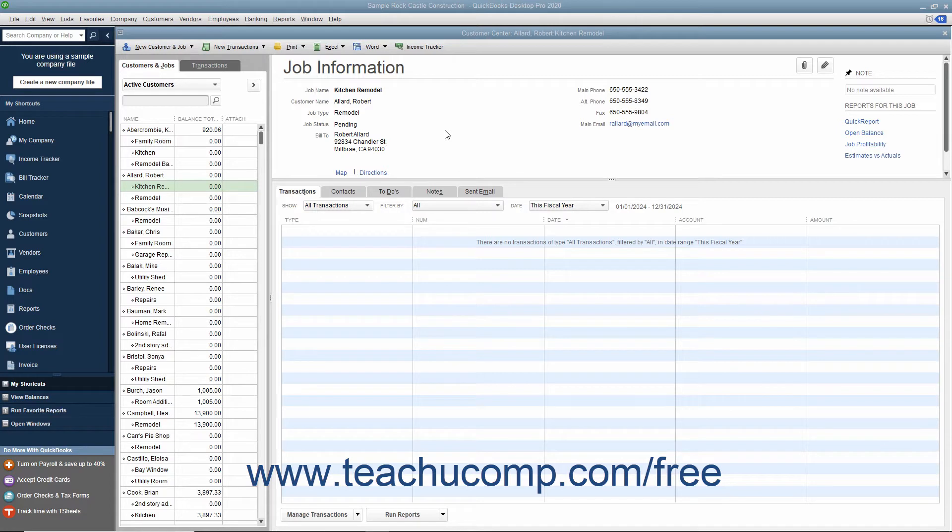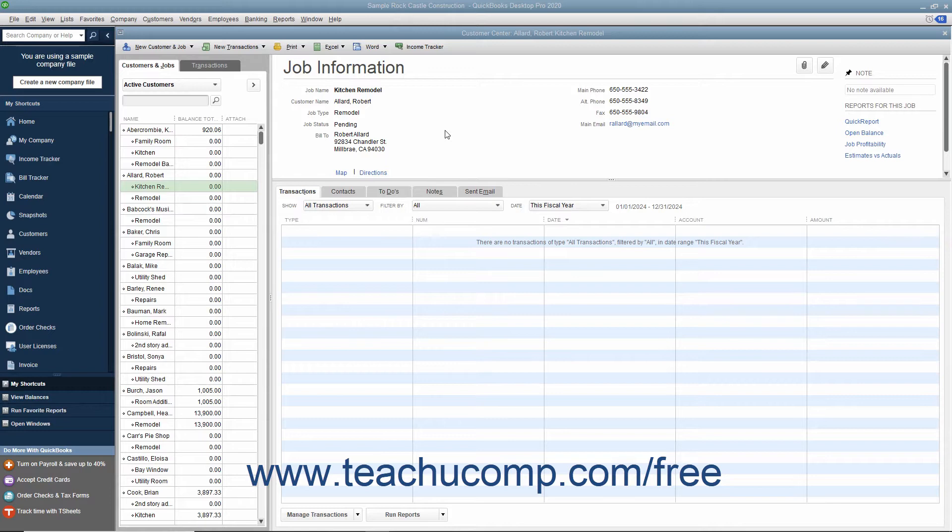QuickBooks allows you to create invoices from estimates either by transferring the entire estimate amount to an invoice or by billing only a portion or percentage of the estimate amount over several invoices. The ability to bill for only a percentage of the estimate or for various amounts of selected items in an estimate is called progress invoicing or partial billing.